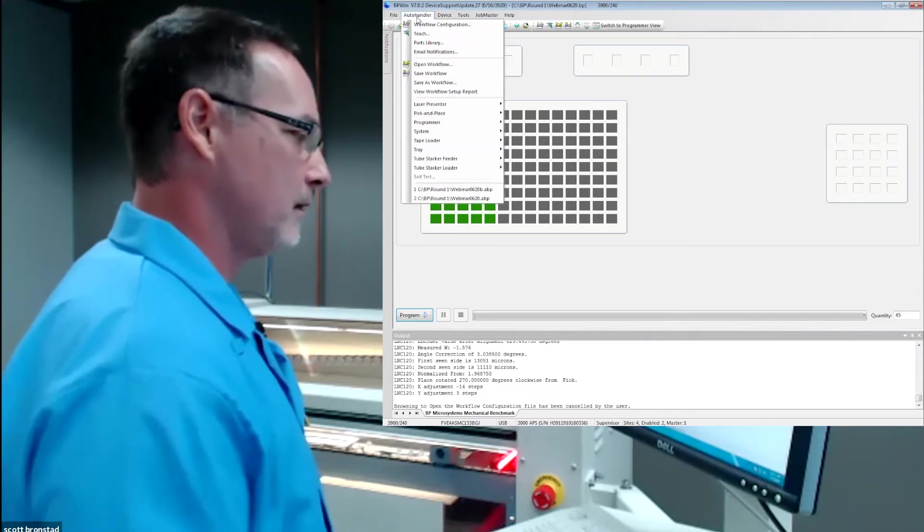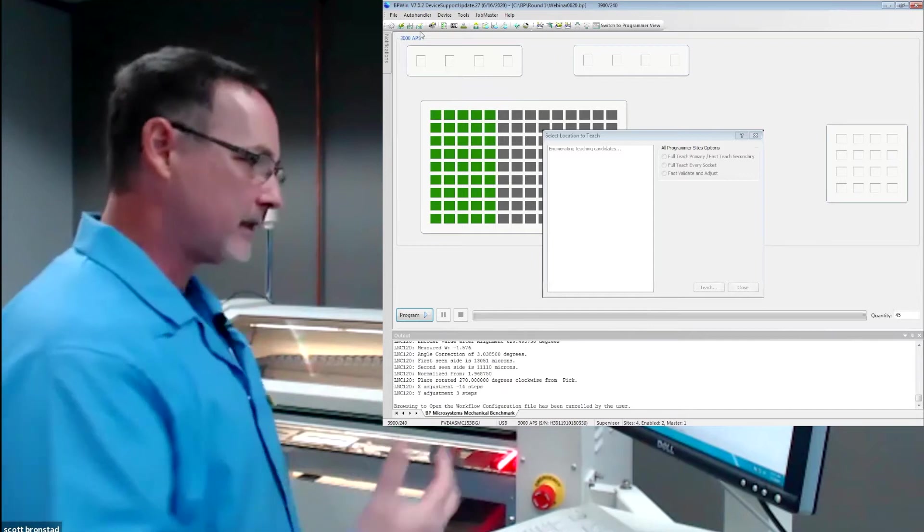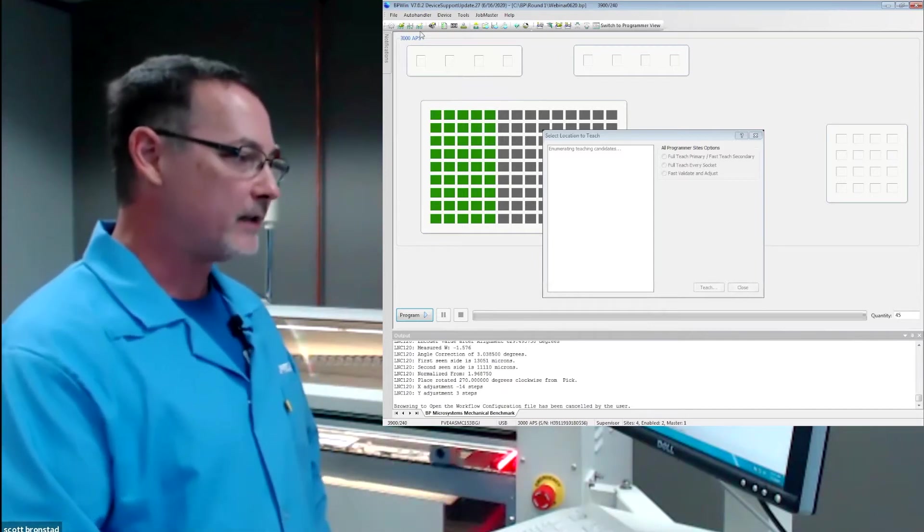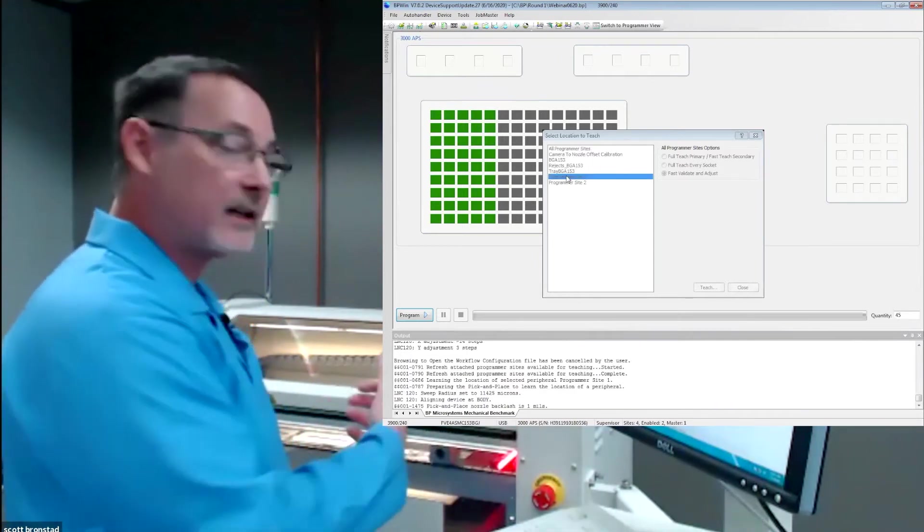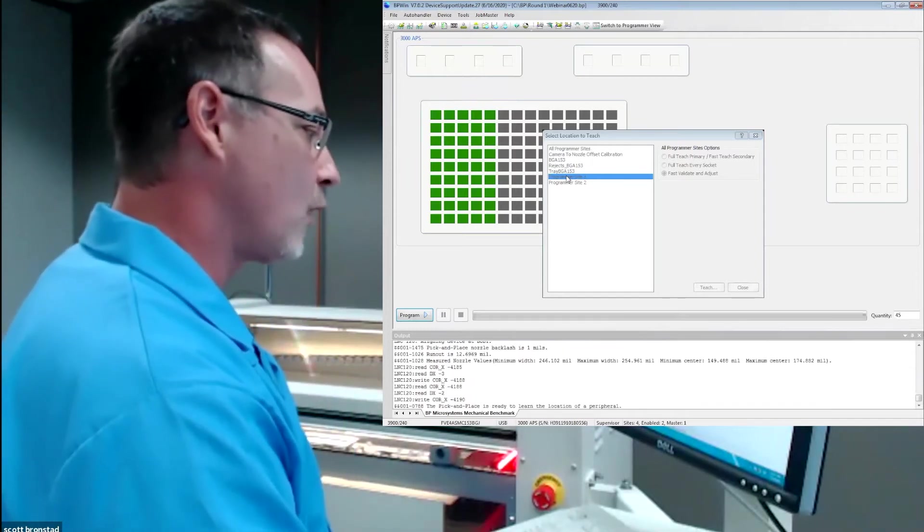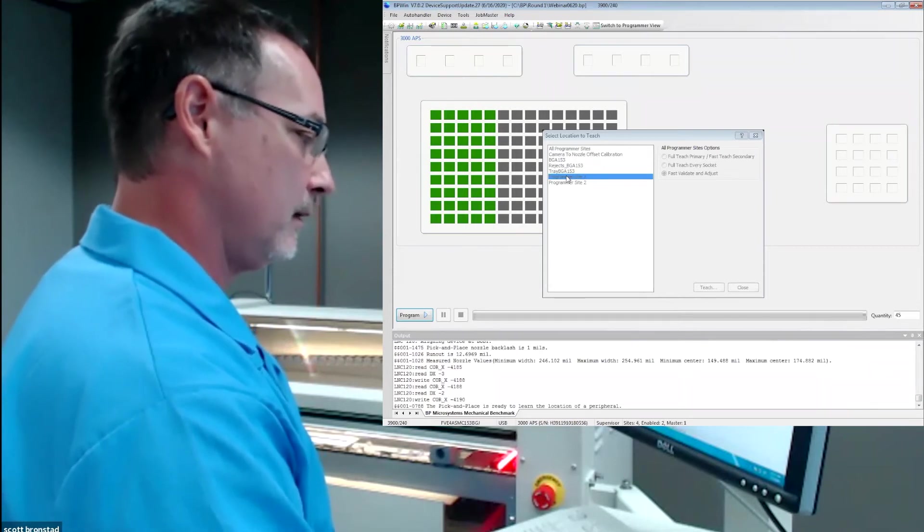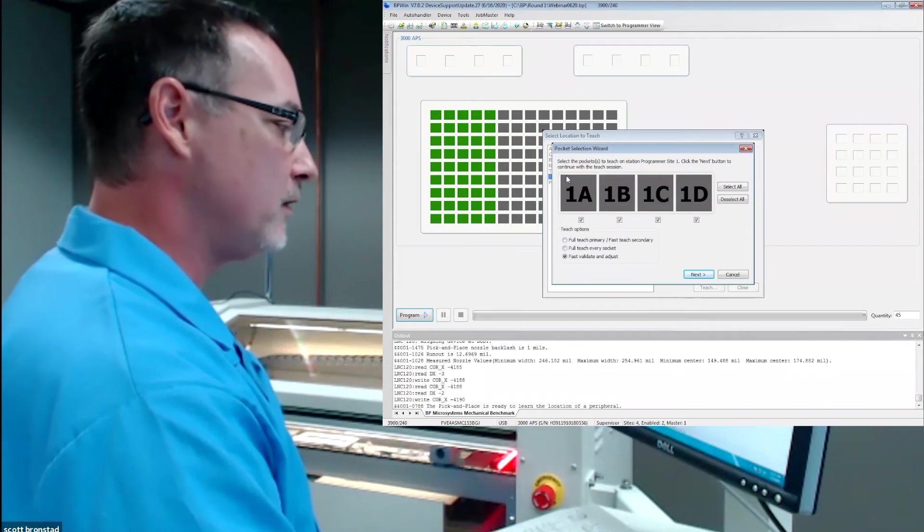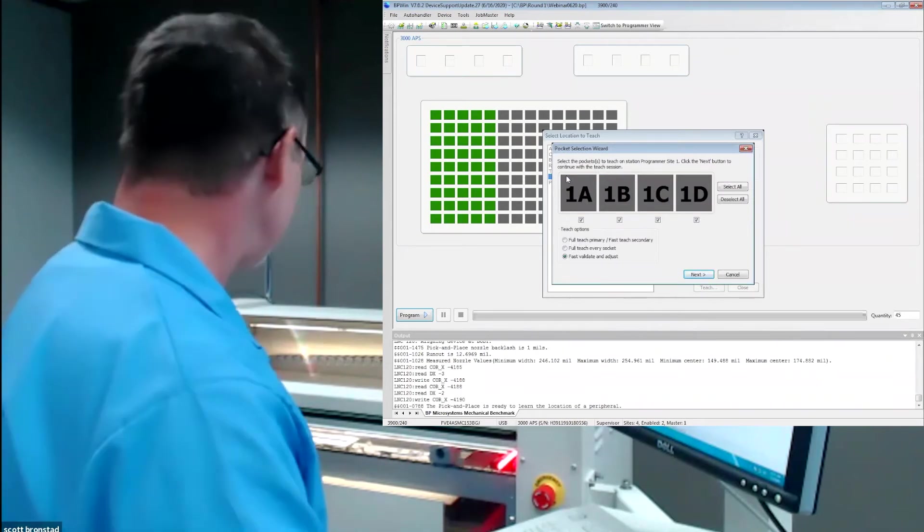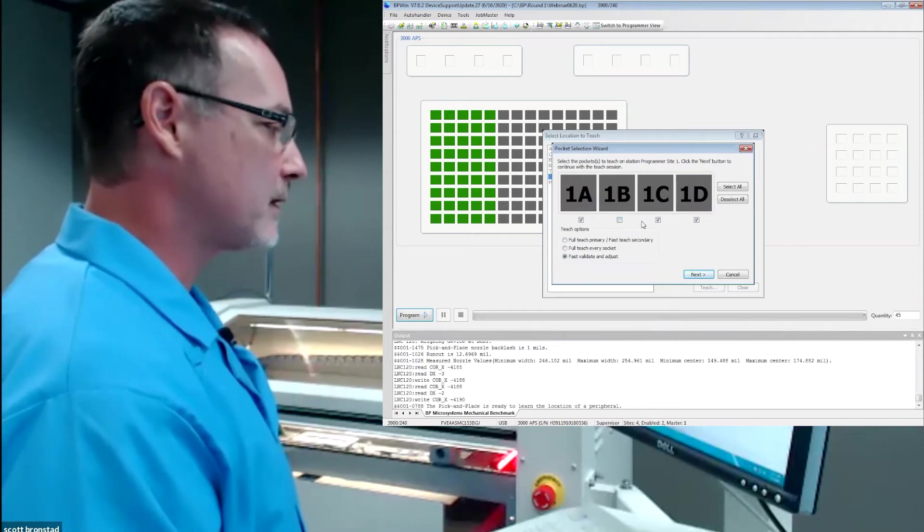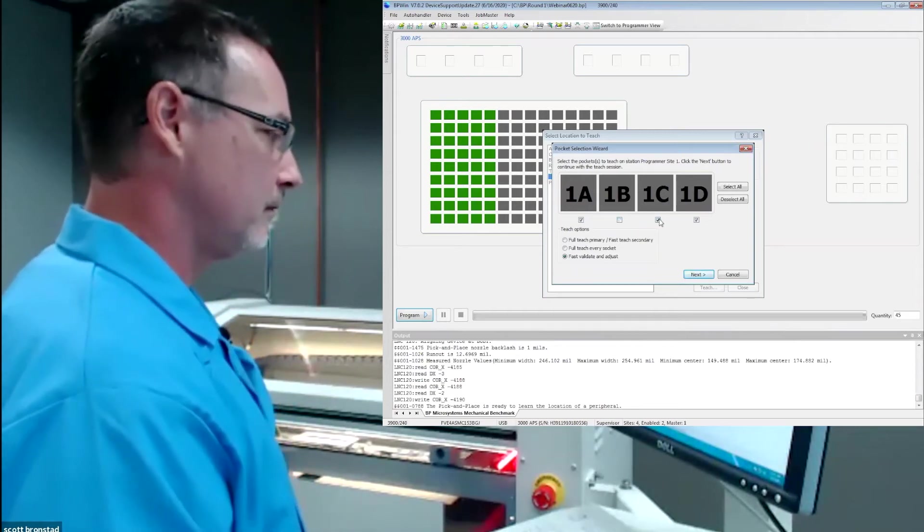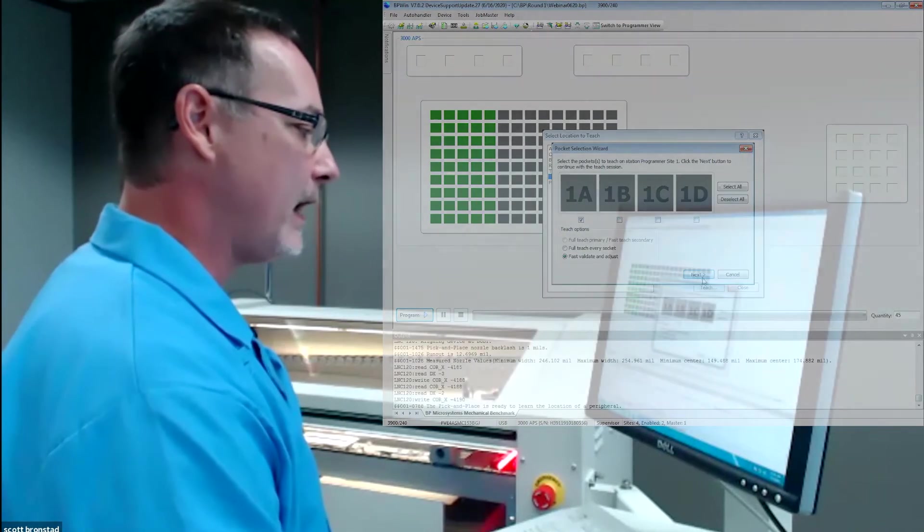What's happening is the machine is saying, or it recognizes, I'm trying to teach. So it's going to look and see what it has installed and identify that. In this case, we're going to teach programmer site one. Then it just walks you through the menu. I select teach, and it's going to give me the option for the sockets. For brevity's sake, I'm just going to teach 1A.